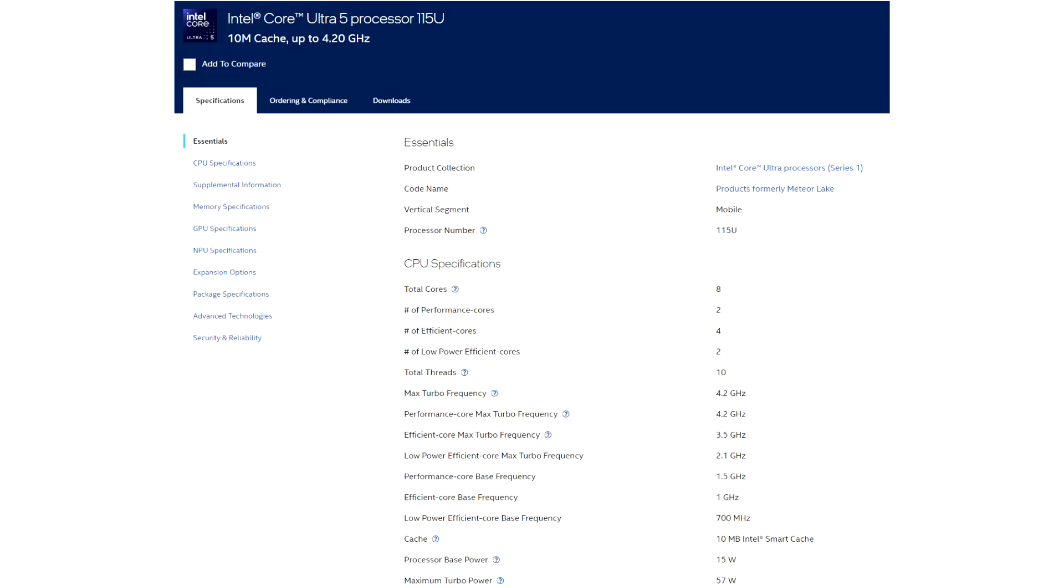Entry-level Intel Meteor Lake SKU appears online, Core Ultra 5-115U.